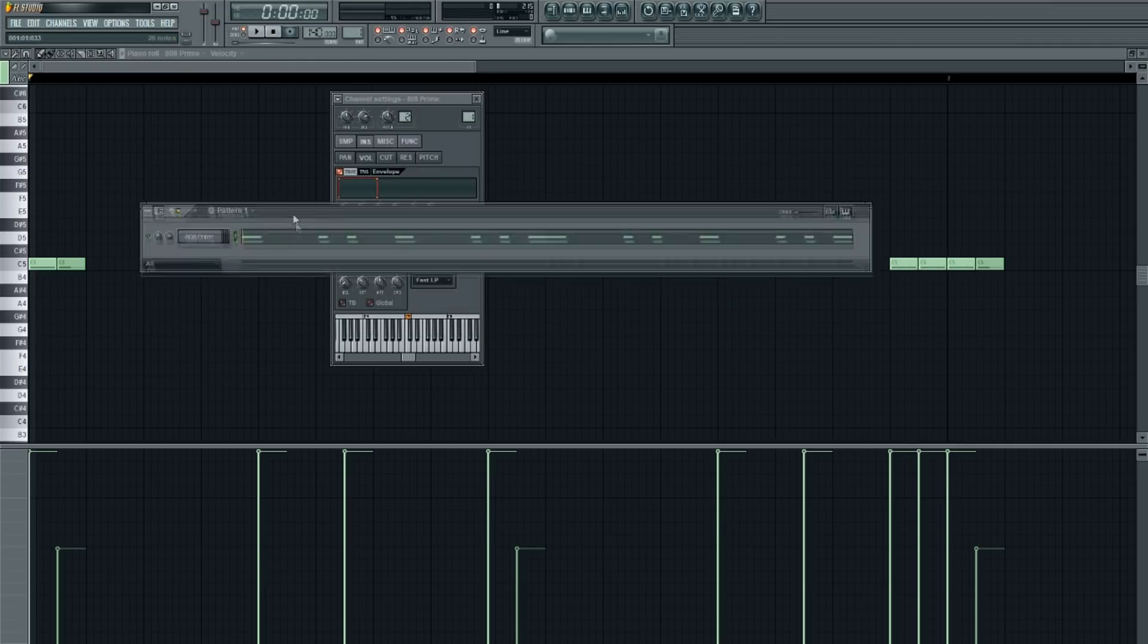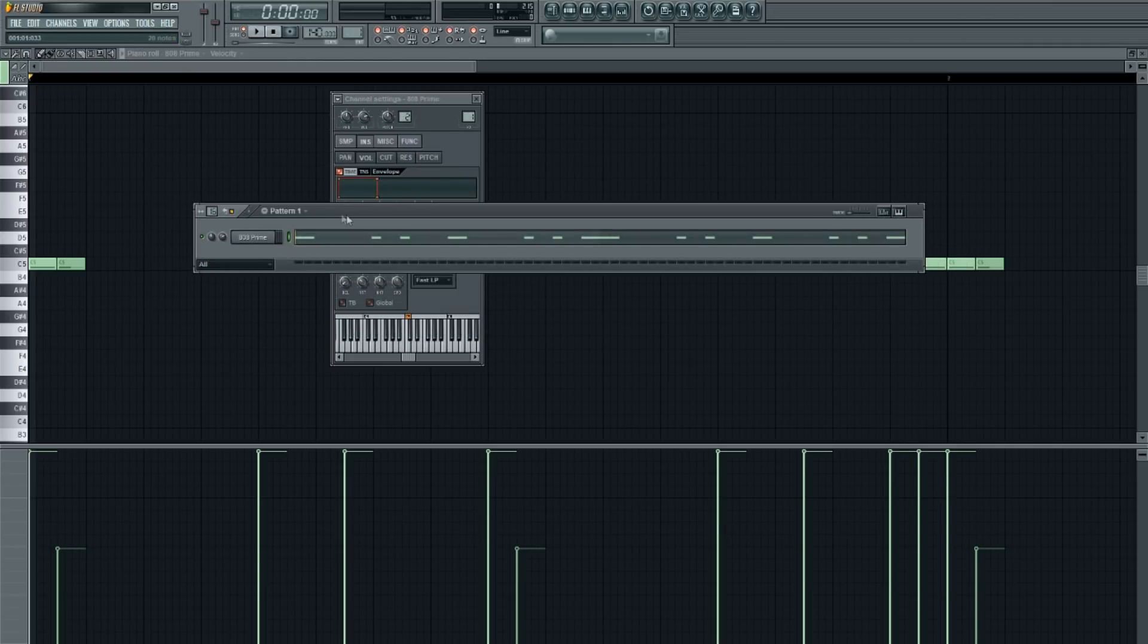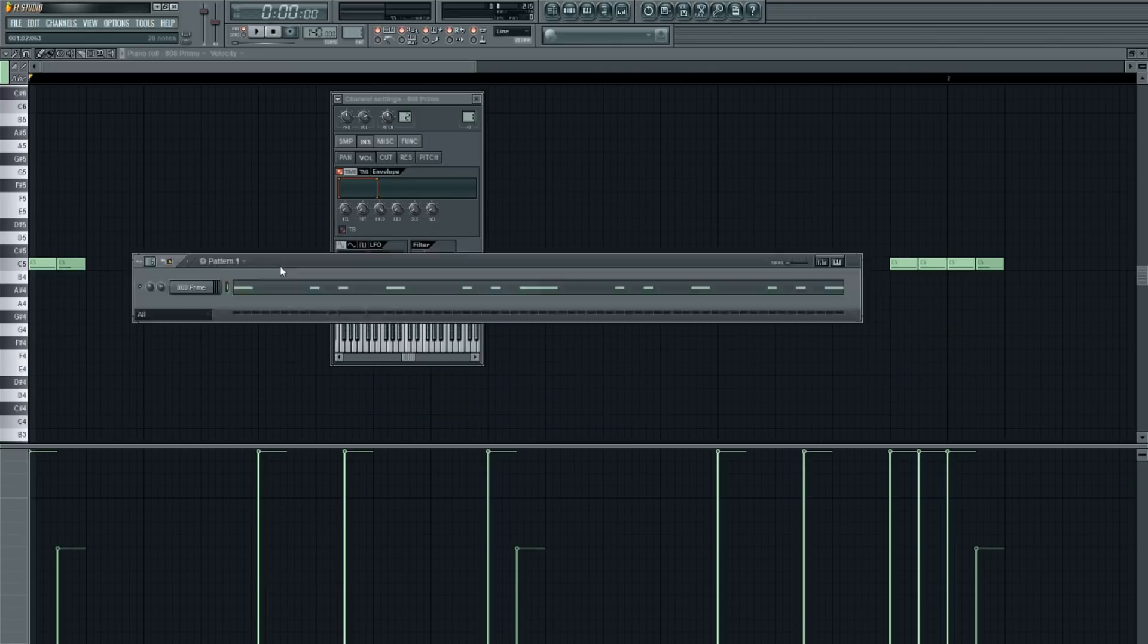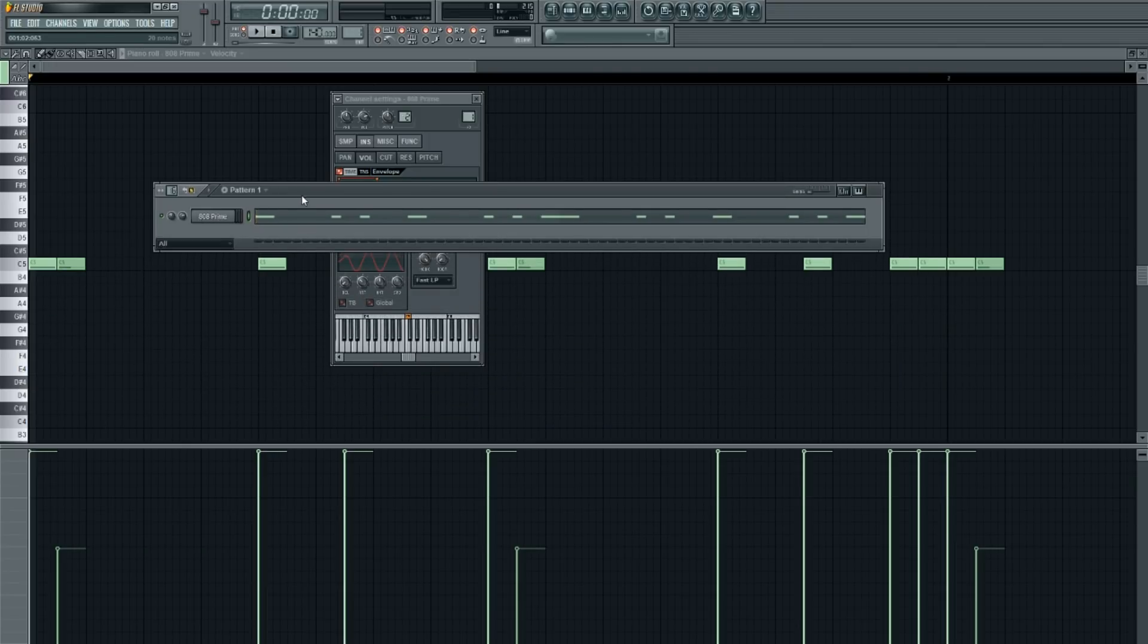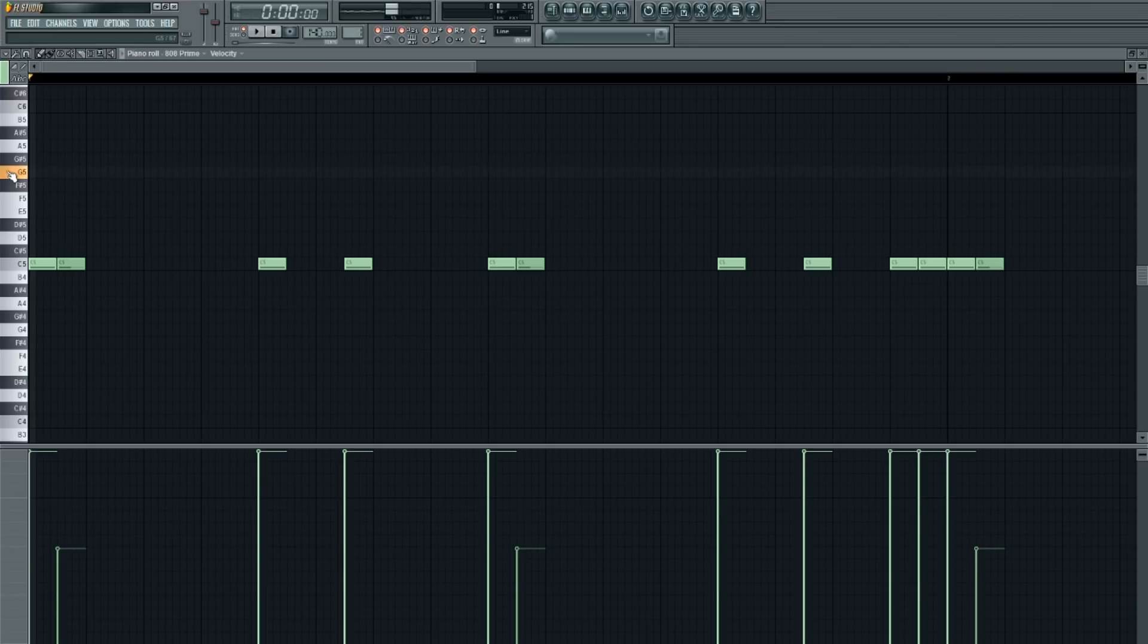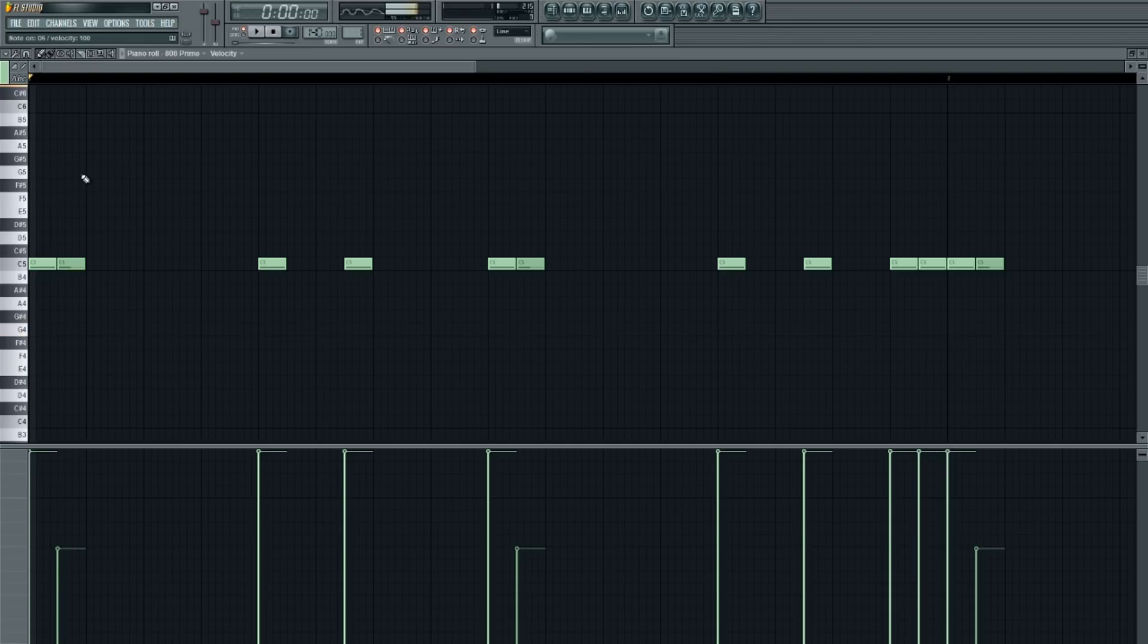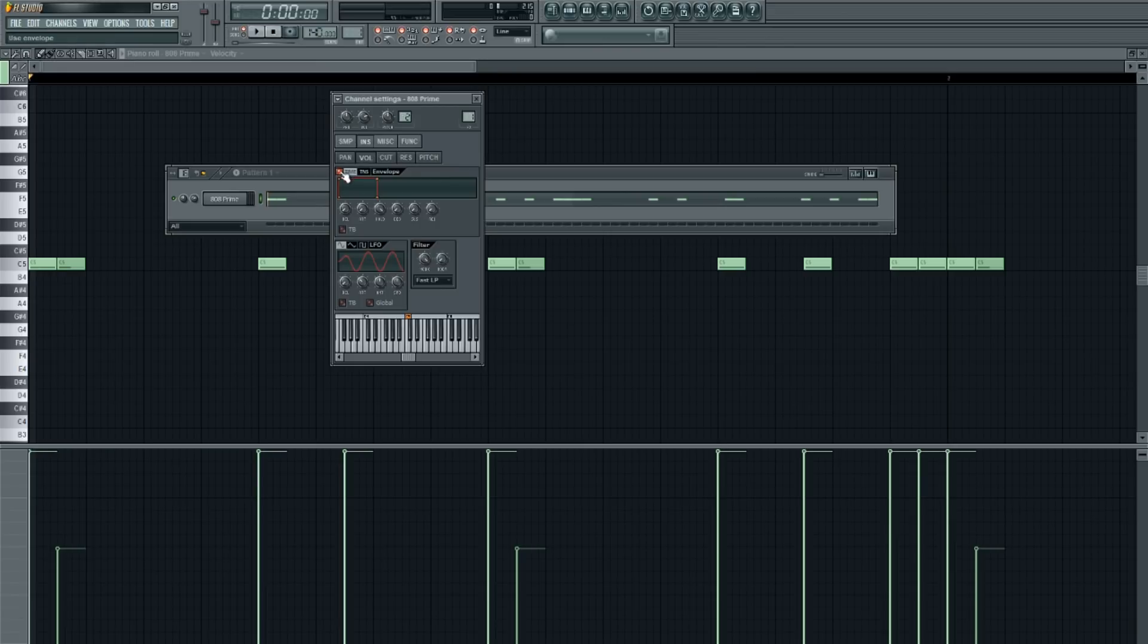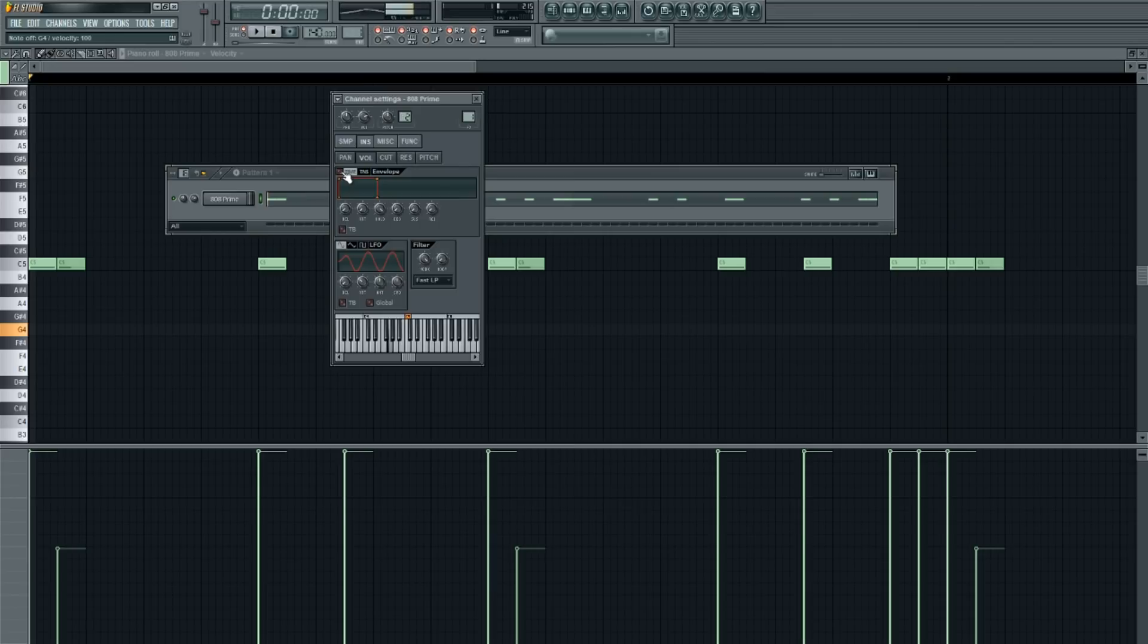So what this does is it allows you to control how long the 808 plays, and it'll be done through the notes. As you can see, it no longer has a tail on it like it used to.